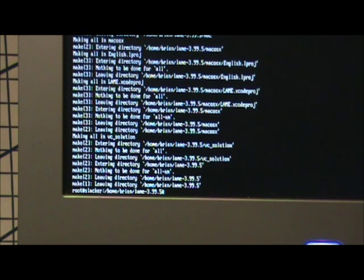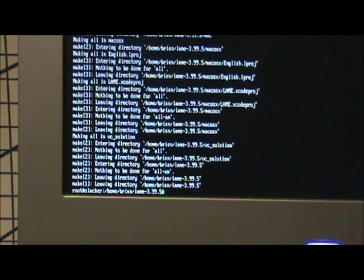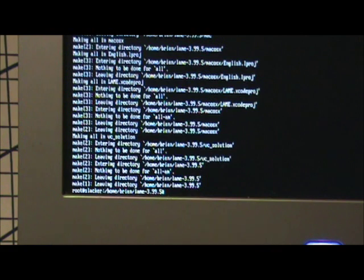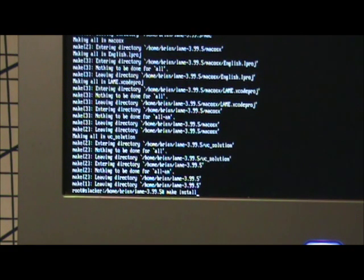Now the final step is to simply type in make install which installs the programs to where they're supposed to be on the computer, so they'll run properly. Make install. Hit enter. And there it just puts it where it needs to go. And no errors. We're done. It's that simple. The program will run perfectly now.